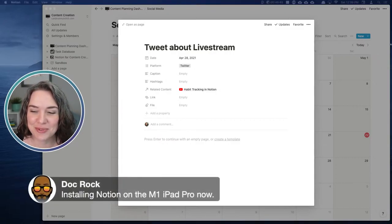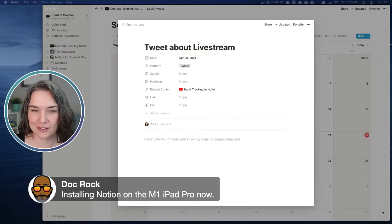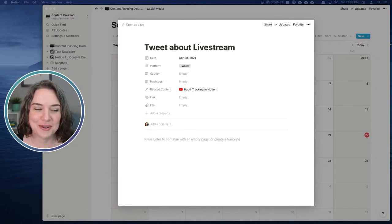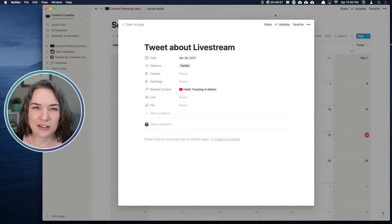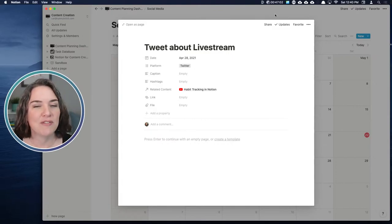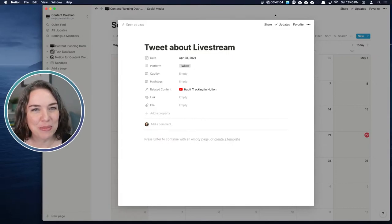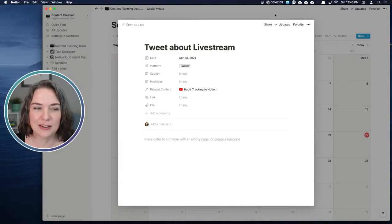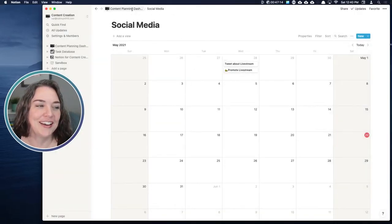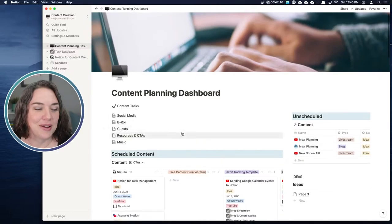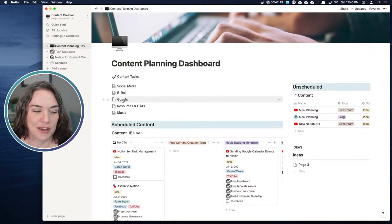Doc is installing Notion on the M1 iPad Pro — the new one! I'd love to hear what you think of the new iPad Pro. My Notion experience on iPad isn't my favorite way to navigate — maybe if I was using a stylus it'd be different. Please share when you have something to report. Now let's look at guests — I want to show something cool with a guest database.